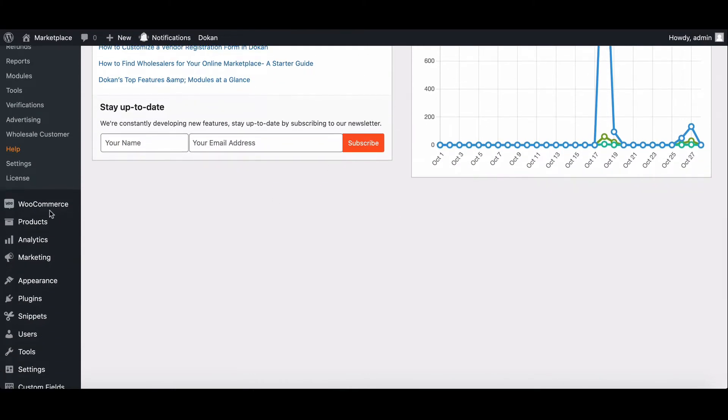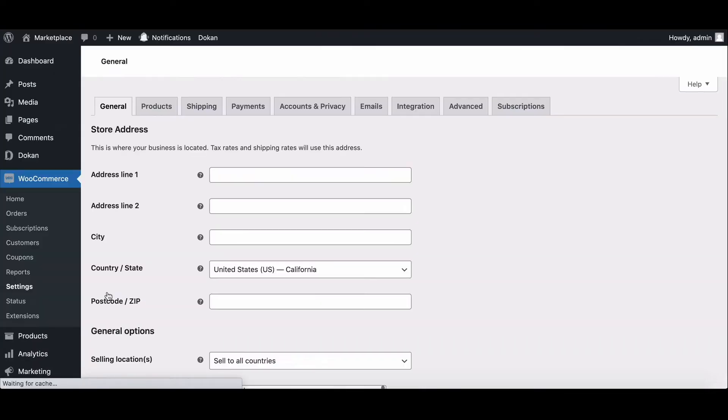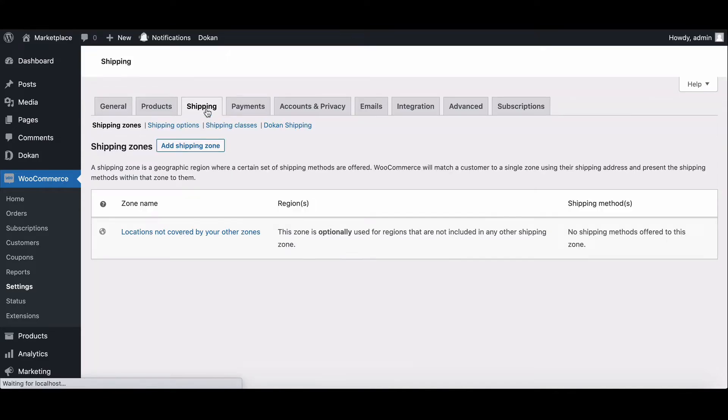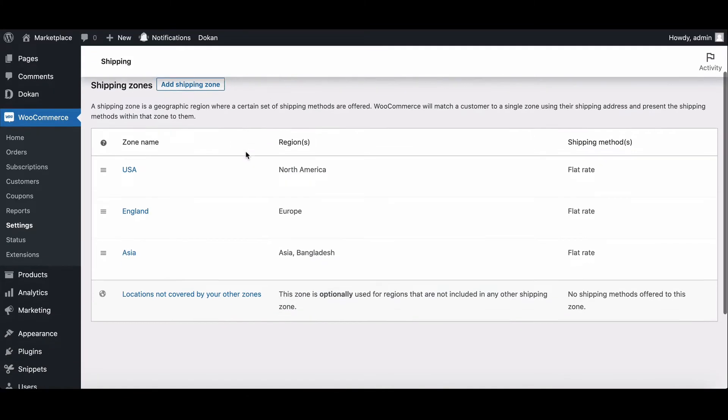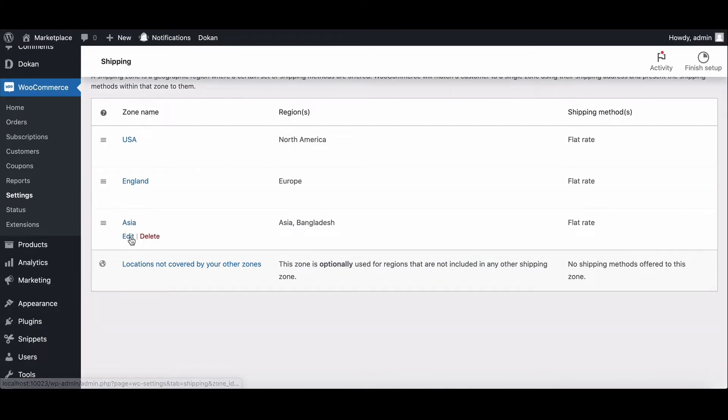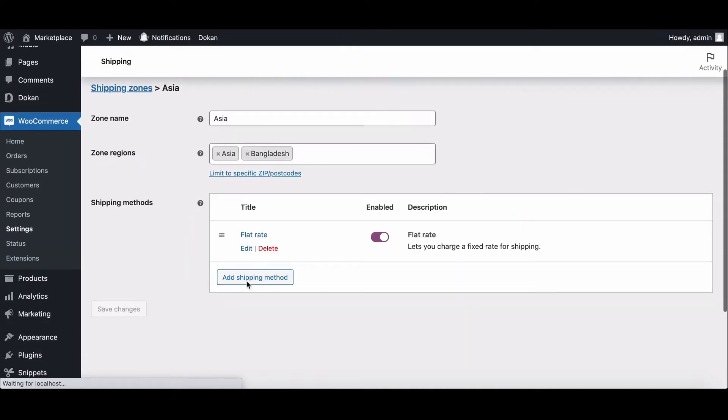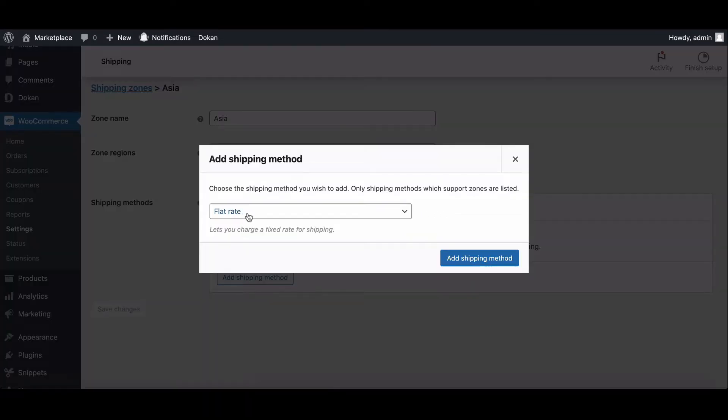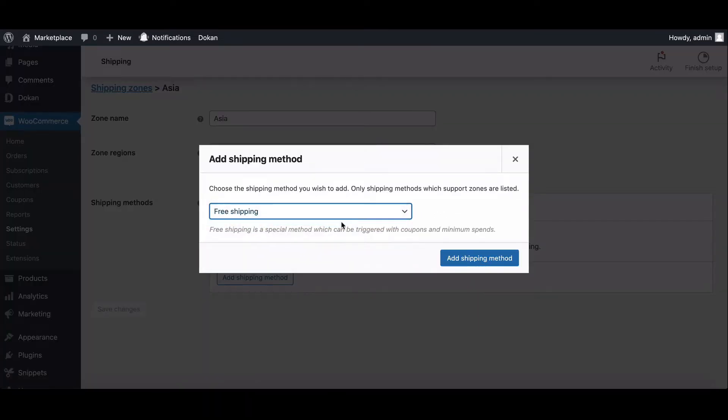To create free shipping, first go to WooCommerce settings page, then move to shipping option. There choose the shipping zone where you want to add free shipping. Now click on add new shipping method. A pop-up box will appear.